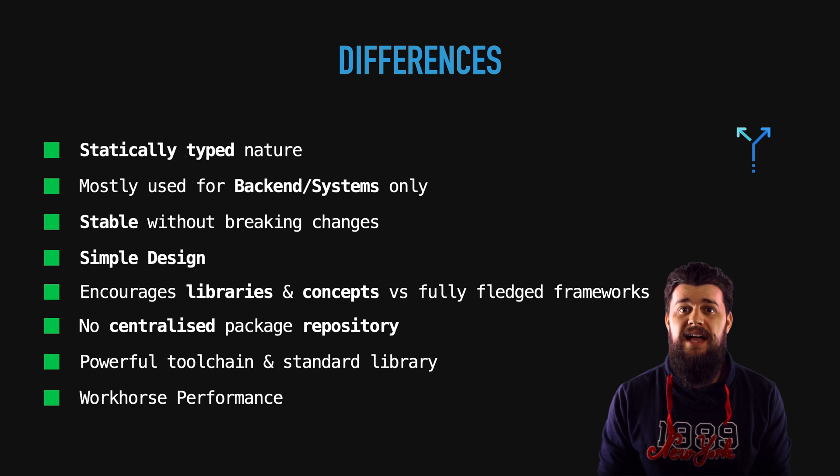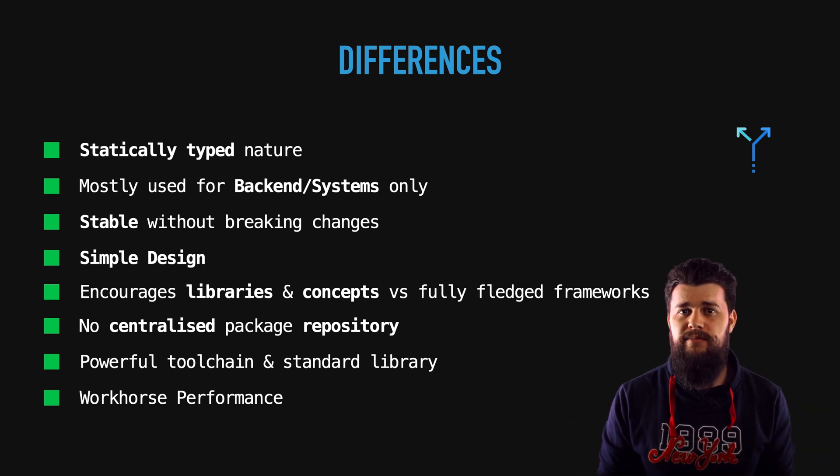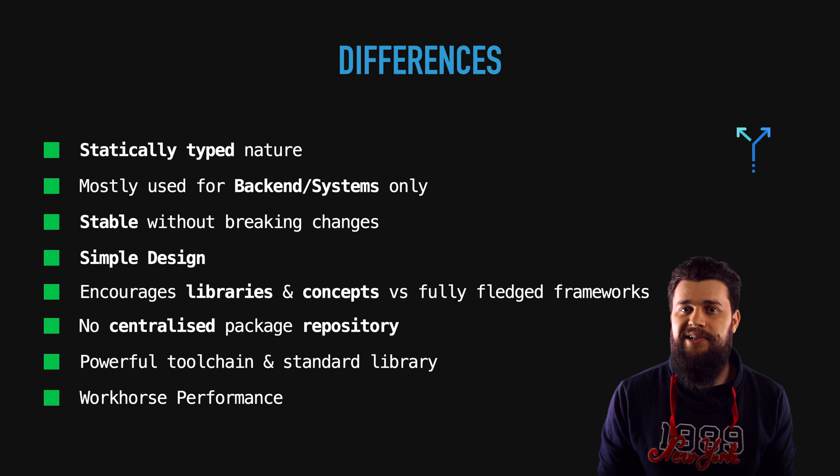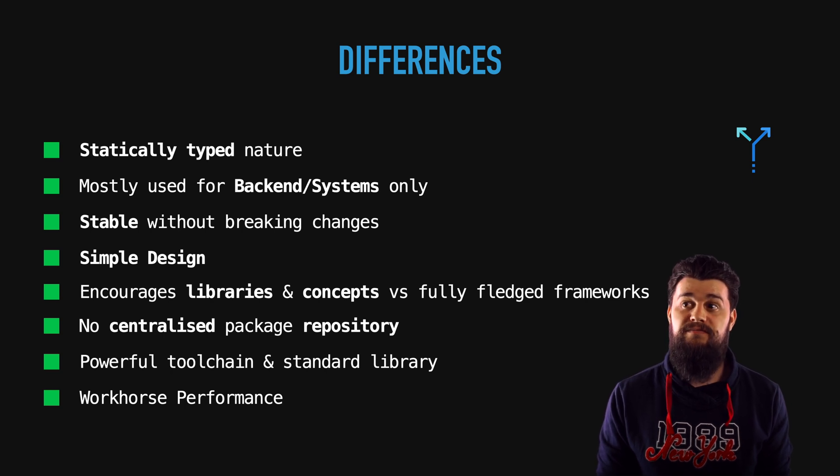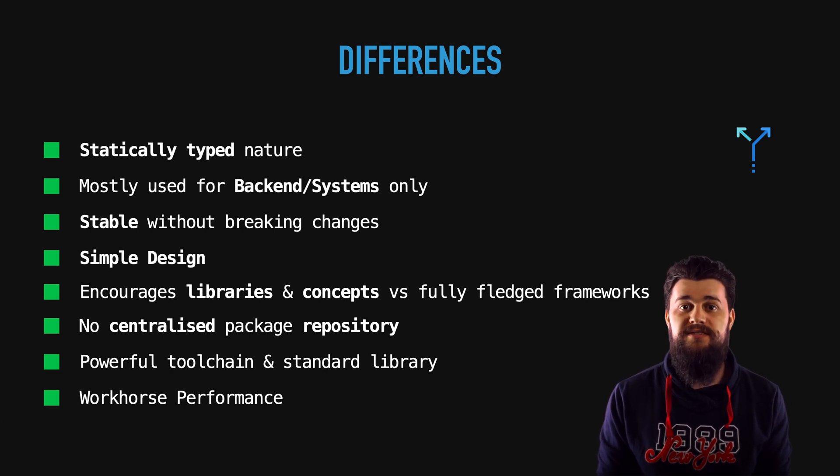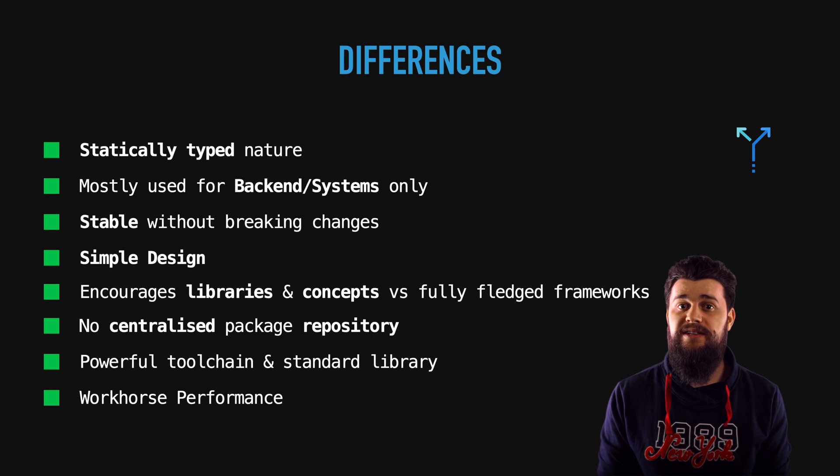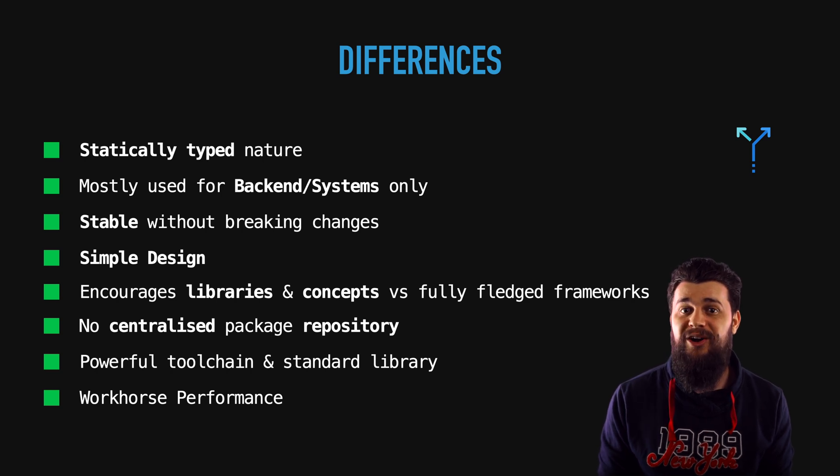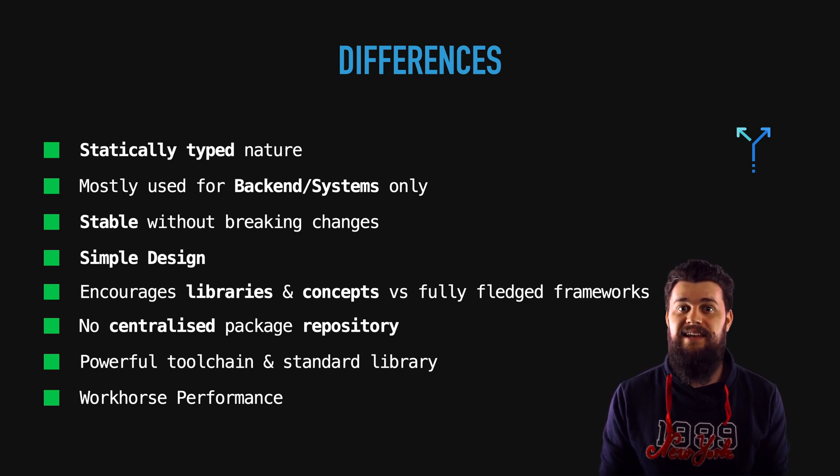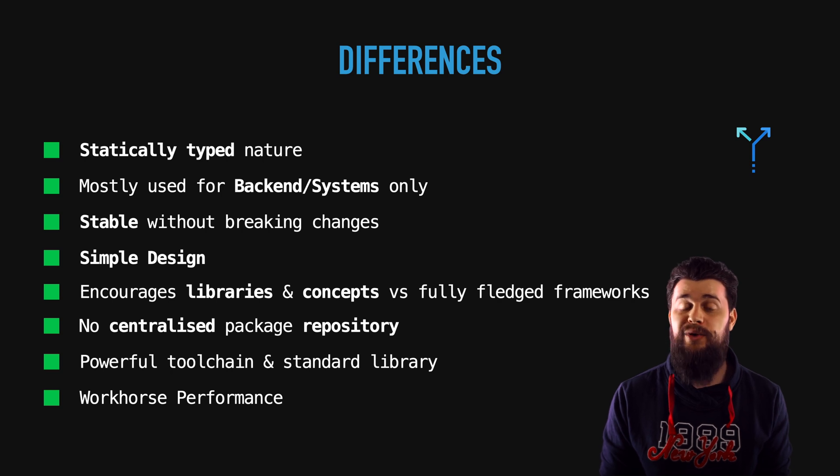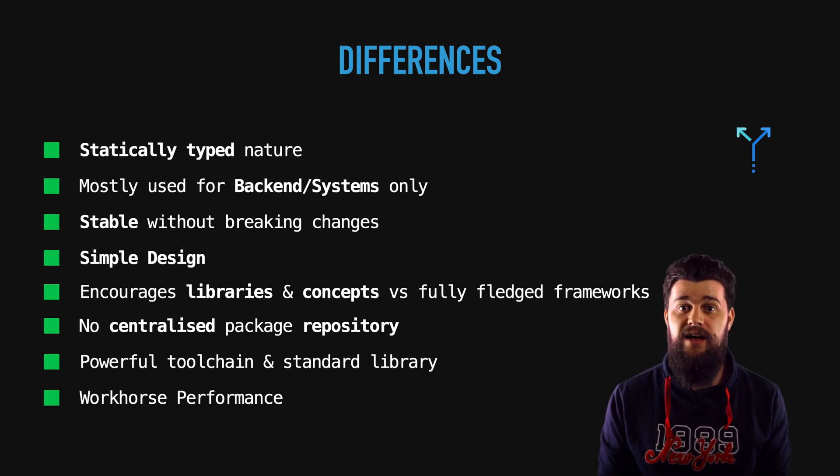It has those little things called goroutines which basically are very memory efficient and are blazing fast and you could run millions of them.